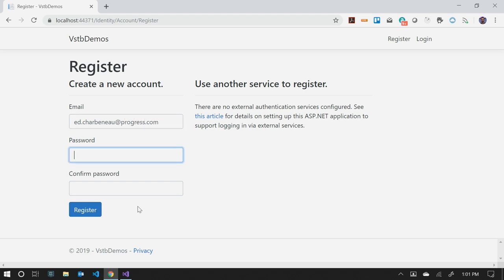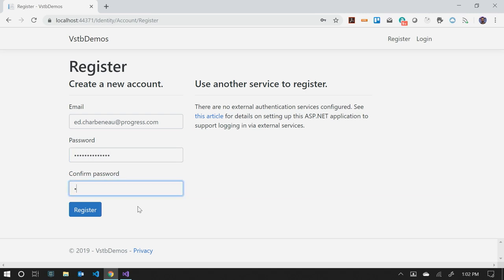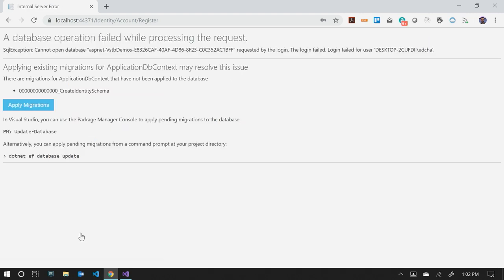And just like with MVC or Razor Pages, we can create an account here. And what I want to show, if I can get a correct password through the system here. I don't remember what the requirements are. Now we get an error screen, or what looks like an error screen, but it's actually something very helpful. And MVC does this as well. And it says, data operation failed processing requests because we haven't created a database yet. This is a brand new file new project experience.